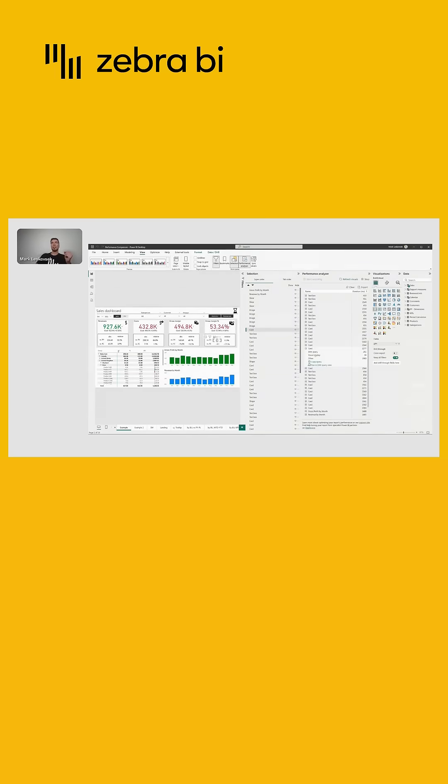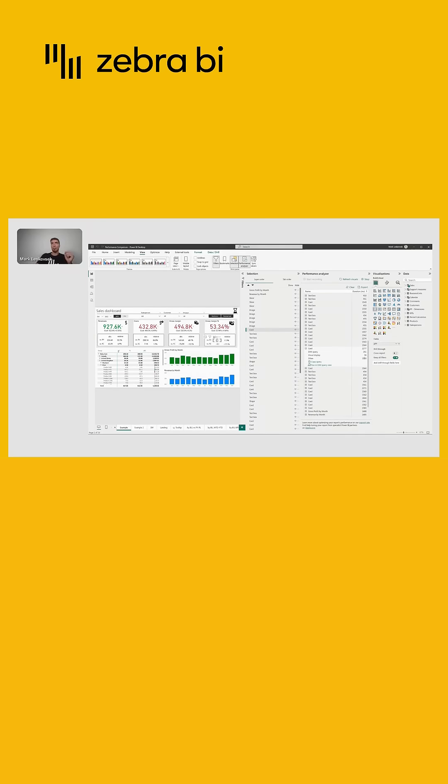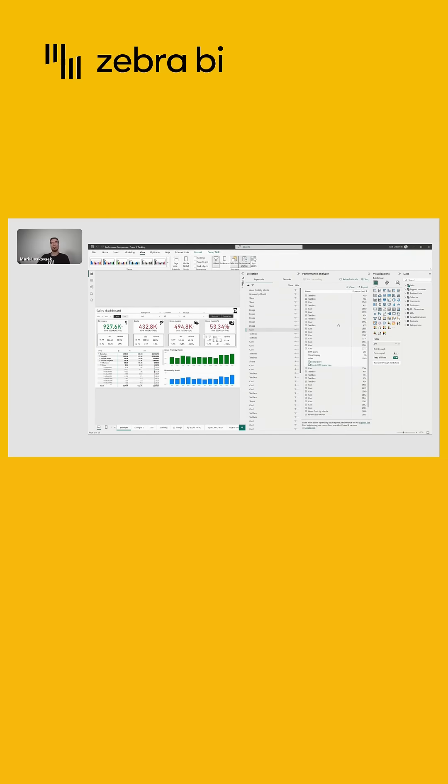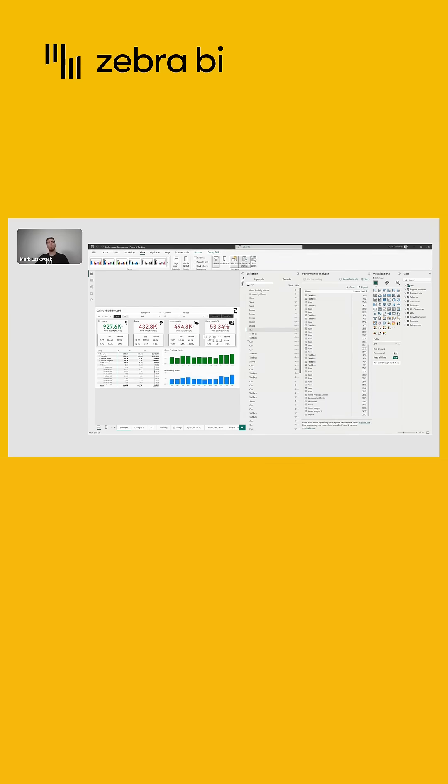You will see that most of the time, it's not even the time spent on the DAX or the visual display, but it's actually the visual is waiting for other visuals to load first in order to display itself. So each object that we add to our report pages will have this render time and it will slow down your report.